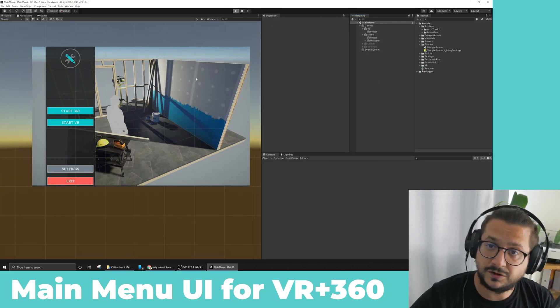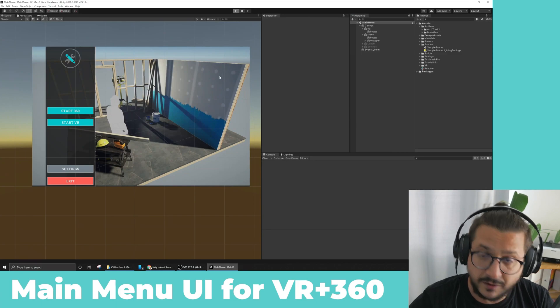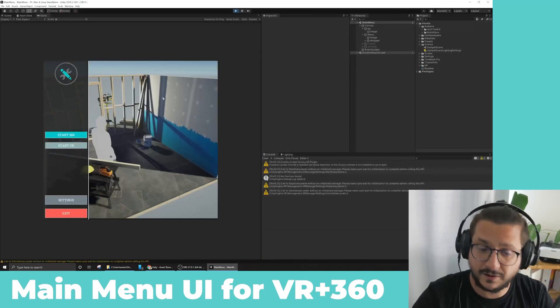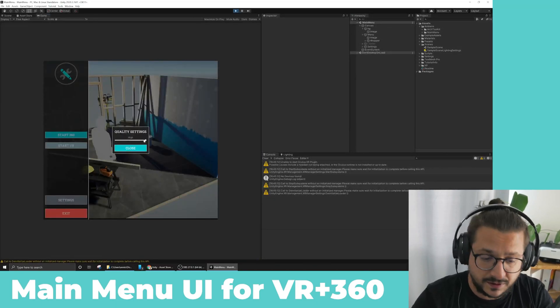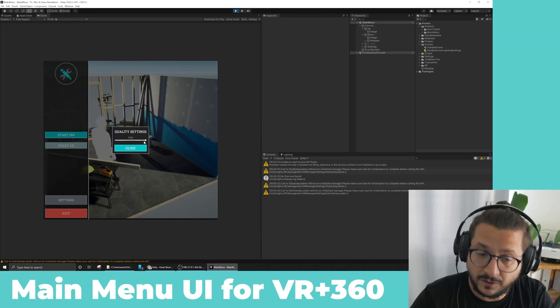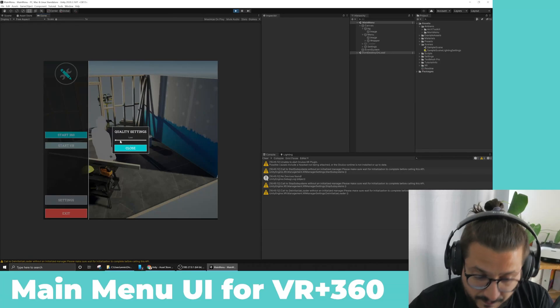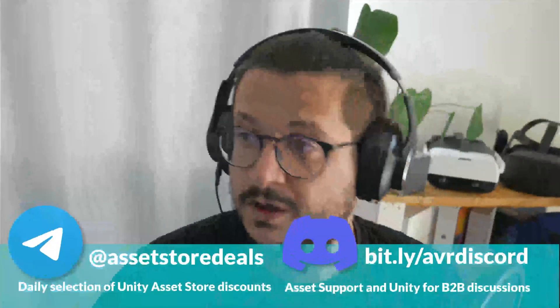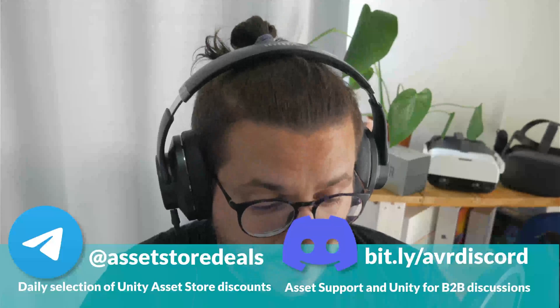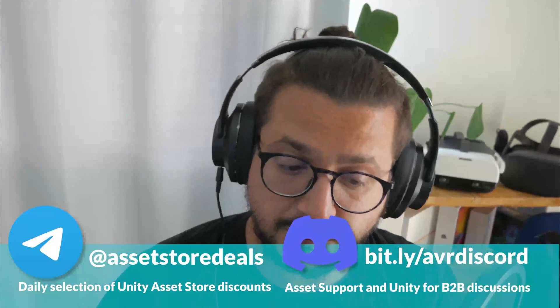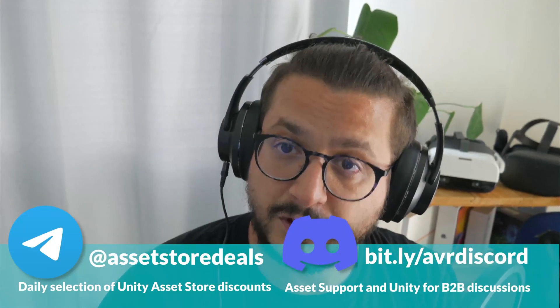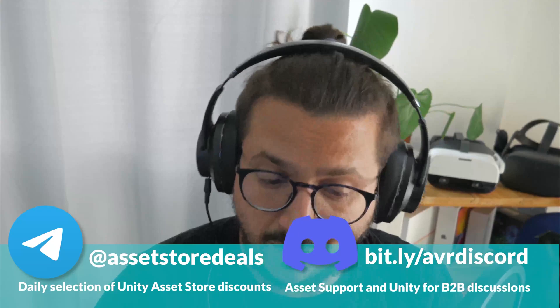We are going to see where you can find this scene, how it works and how to get it for free. But before we start with this asset, let me introduce you to two little projects we are working on.